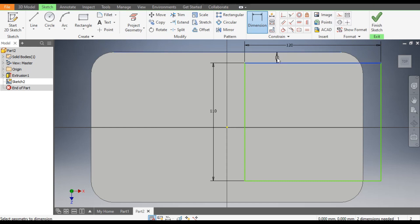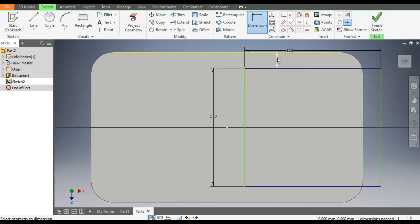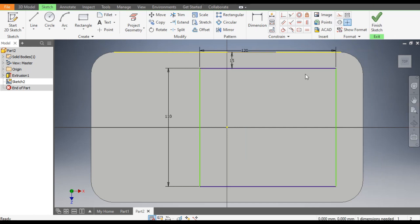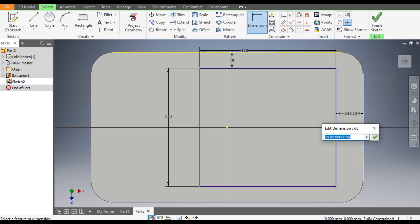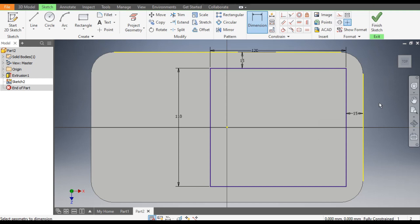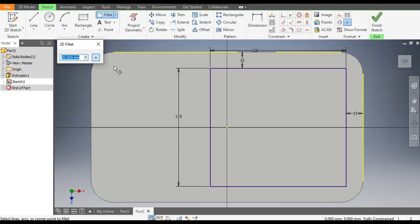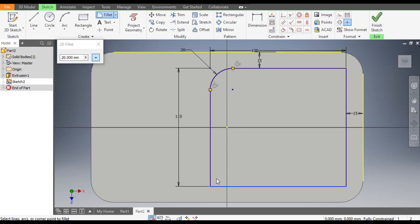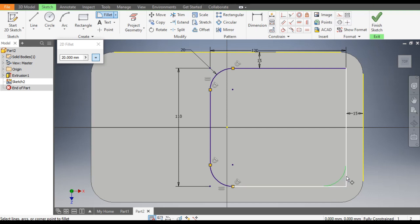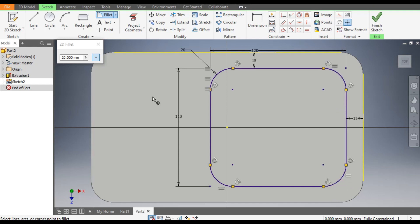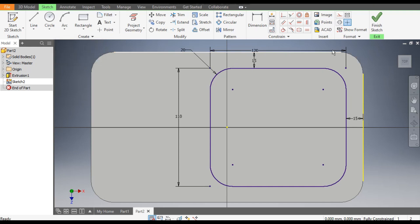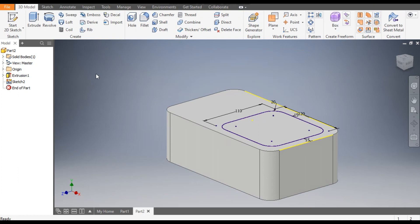The distance from the outer edge will be 15mm. Drag this rectangle inside; the distance from the outer edge here is also 15mm. Now select the Fillet command and take a radius of 20mm on all inner edges: this edge 20, this 20, this 20, this 20, and this also 20.